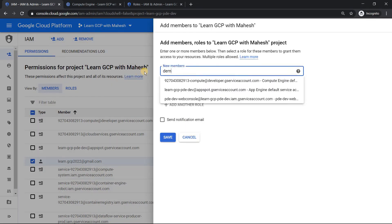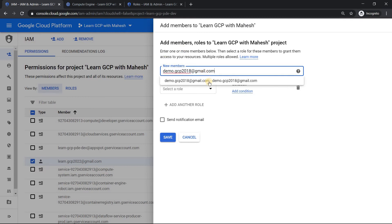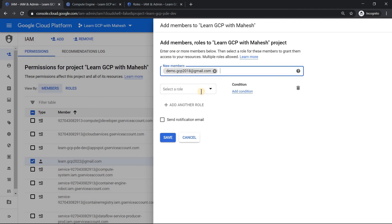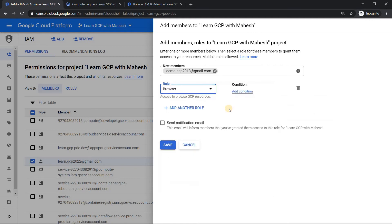So I am just going to add this Gmail ID, the one which we regularly use in our videos. And give this user the lowest privilege you can get in GCP. For example, under projects you have something called as browser.